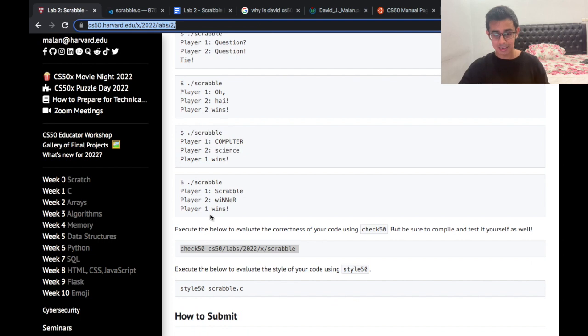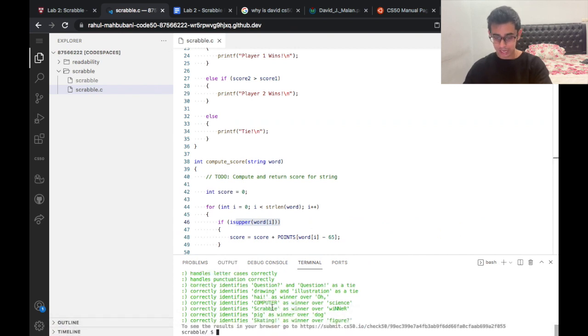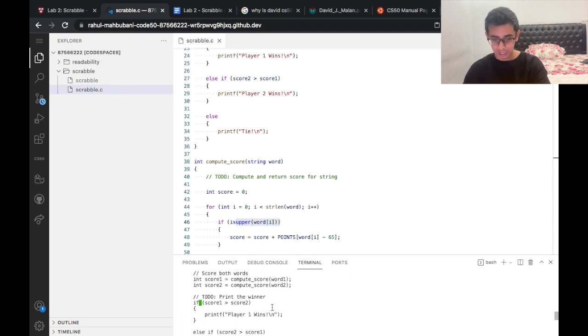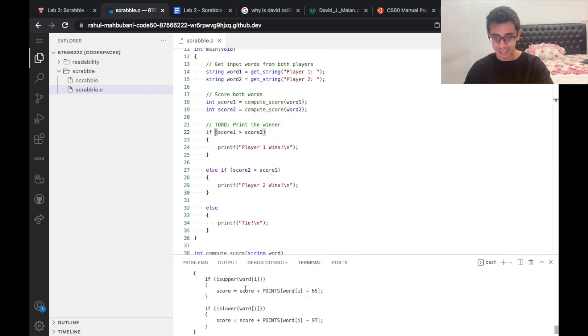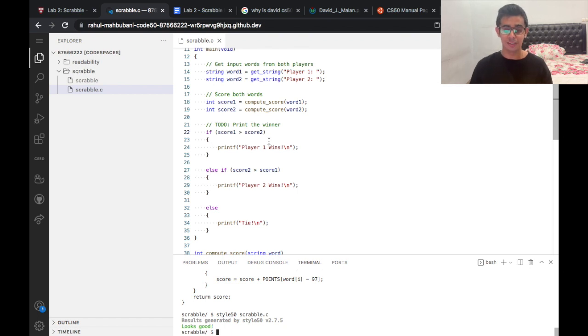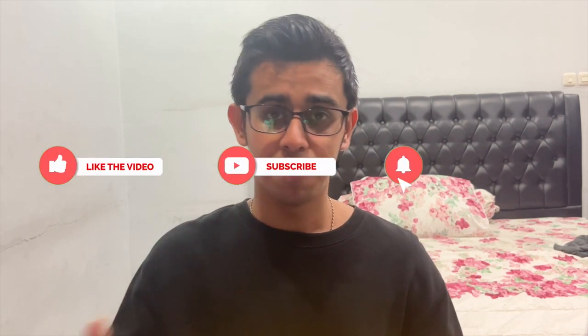To maximize your points, you can also run the style checker on your code. After fixing one small spacing issue, everything looks good. Please don't copy this solution step by step — try doing it yourself. Everything here is explained logically for you to understand. Thank you for watching; I'll be posting problem sets every week so subscribe with notifications on. Let's get through CS50 together — thanks for watching!